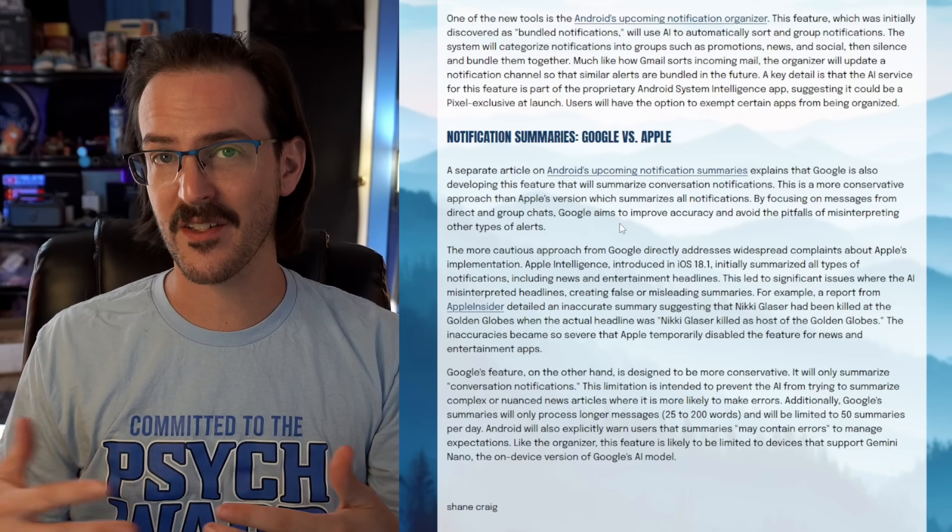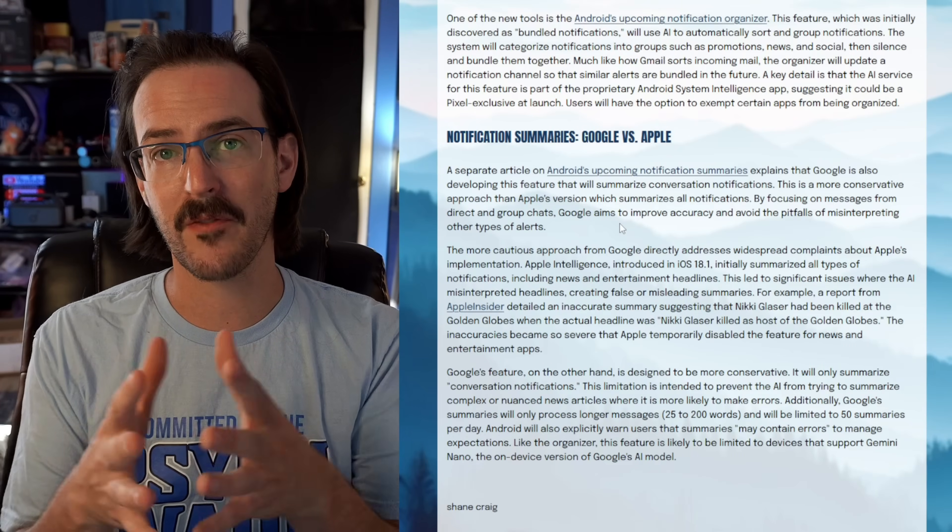It's not trying to summarize news and other things like that — it's just going to be focusing on long messages. Now it's worth pointing out, because I'm sure people will immediately be concerned about privacy, that these things should be running on Gemini Nano. This is a version of Google's Gemini LLM that runs locally on your device. So there's no reason to think that your messages or notifications are being sent to a data center, summarized, and sent back. This should all be happening on your device — just like call recording summaries and other things that Gemini Nano is already doing locally.